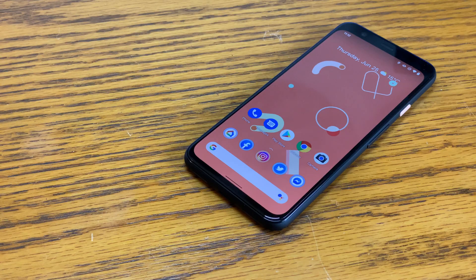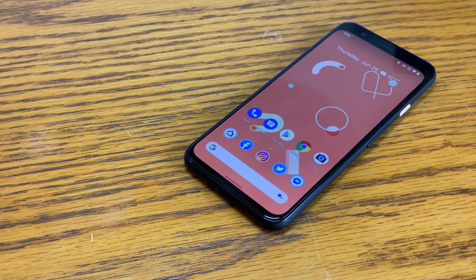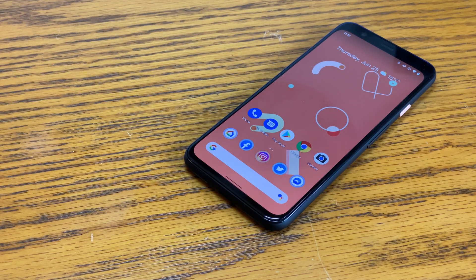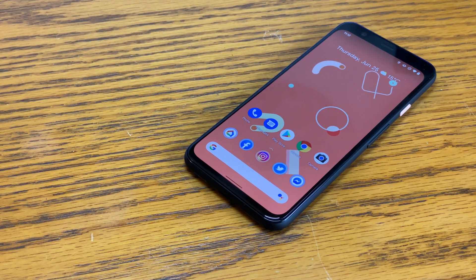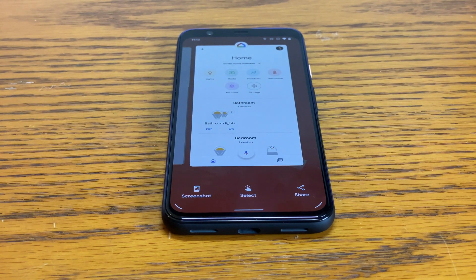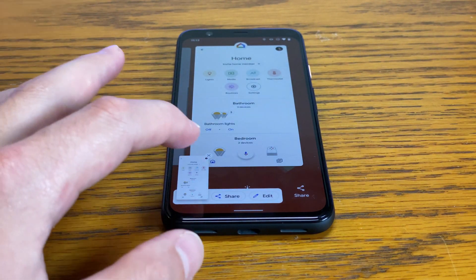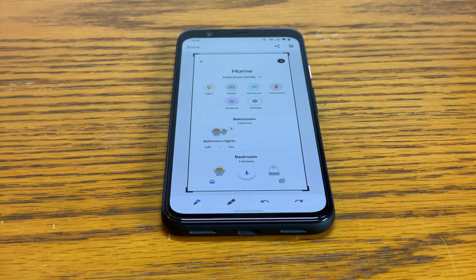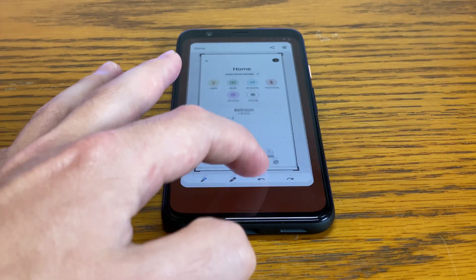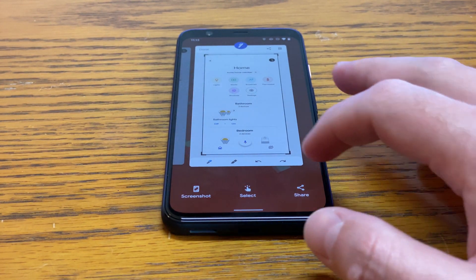Then there are the other, smaller tweaks to Android 11. On the home screen, you can now replace your dock with a row of Google suggested apps, though those apps aren't always spot on and in the end you might want to disable that feature. There are also tweaks to the multitasking screen. When you enter multitasking, you'll see three new controls under the apps on the display, including a screenshot button, a select button, and a share button. The select button essentially highlights text within an app that can be quickly copied — it's an interesting feature, but it's hard to imagine that people will use it a lot.